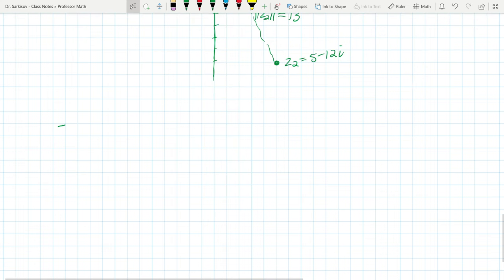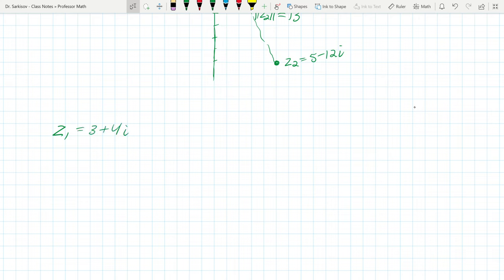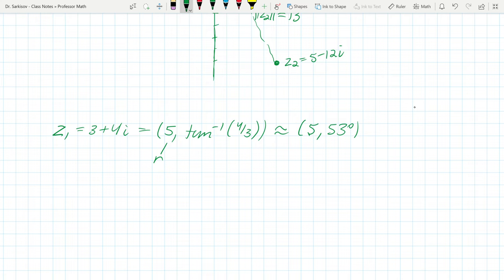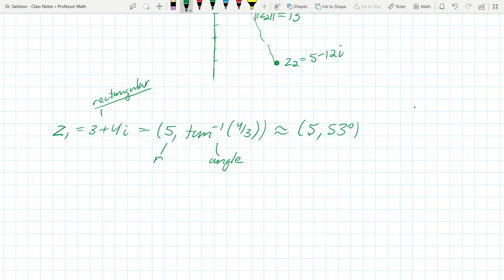This gives us two ways to represent a complex number. The rectangular form is a + bi, using the real and imaginary components. The polar form uses r (the modulus, or radial distance) and theta (the direction angle). For z1, the polar representation is approximately (5, 53.1°).